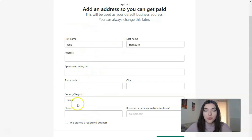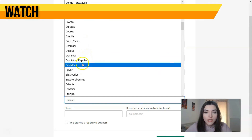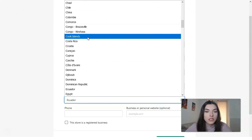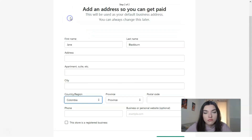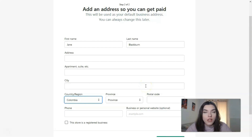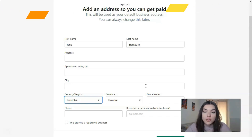Clicking next, the next step is to select your country and fill in all the required fields with your personal information — country, province, postal code, and phone number. For example, it could be Ecuador, China, or Colombia. You need to fill all your personal information here.